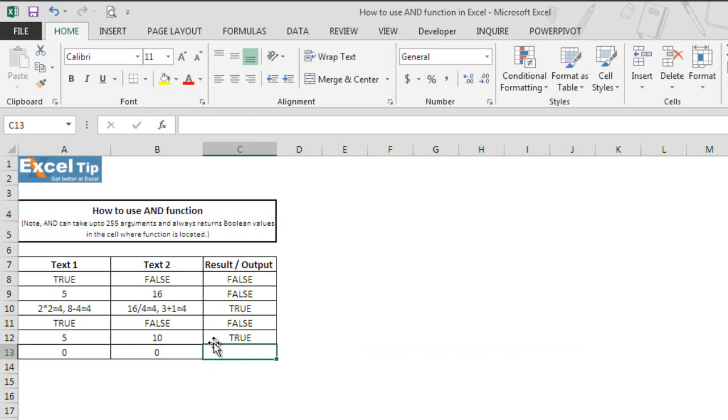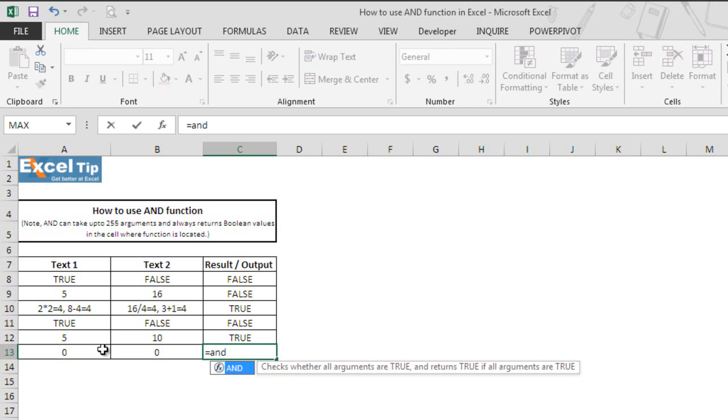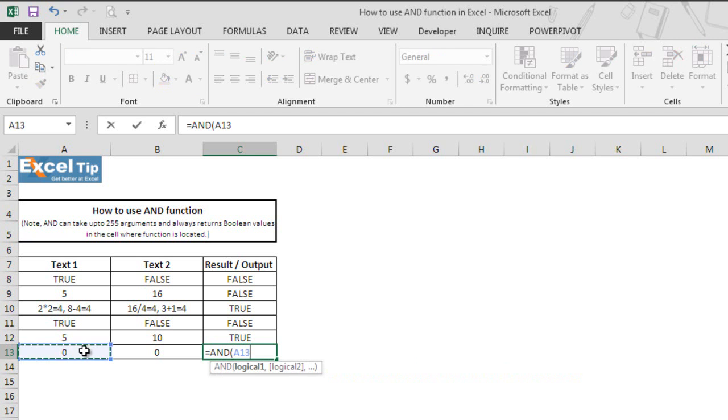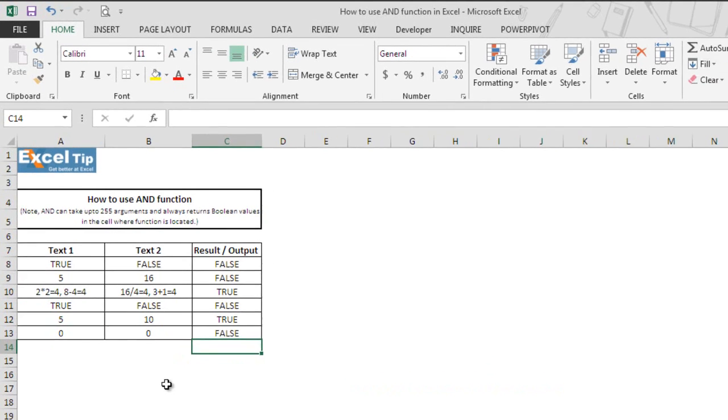That is because the AND function analyzes any positive number and considers it as true. When we take zero in the logical argument, let's say we select A13 and B13, the function would return false because zero is always considered as false by the AND function.